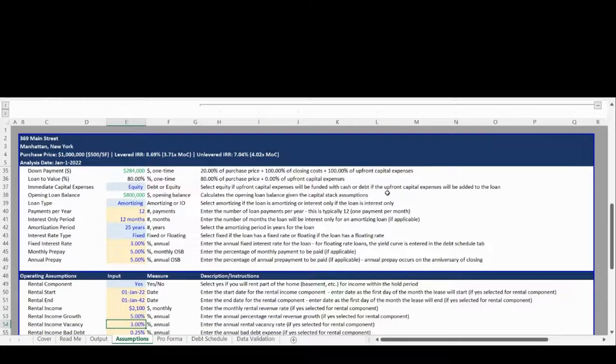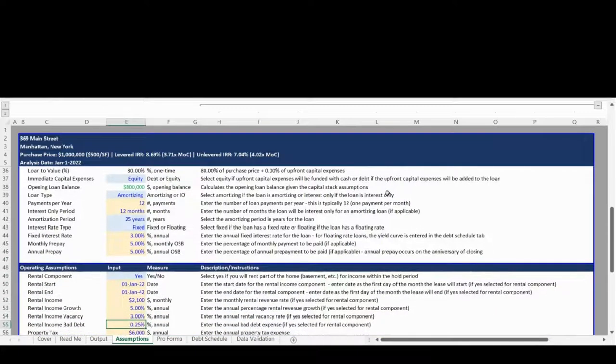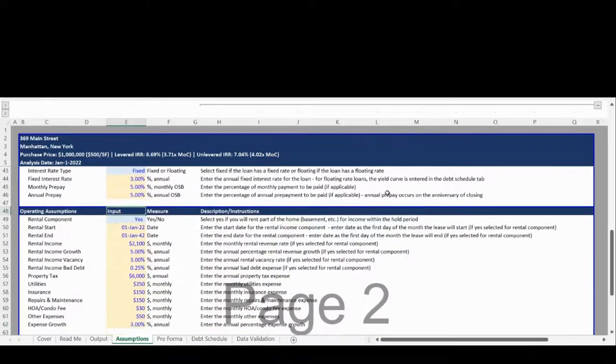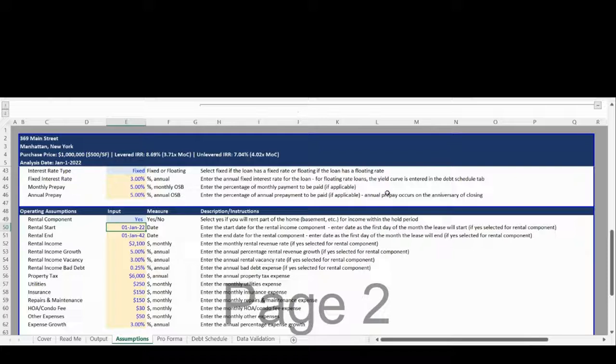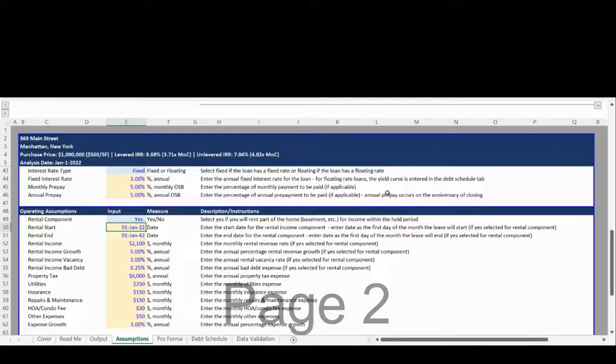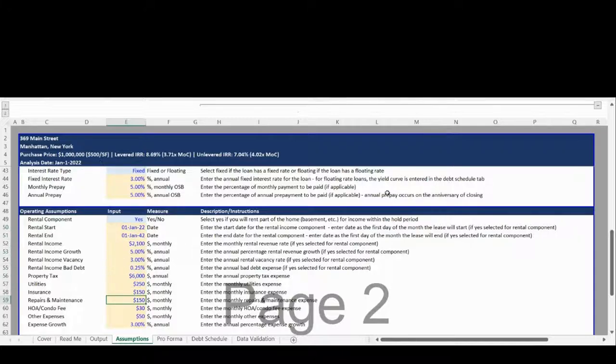The fourth Assumptions section is for operating assumptions. The model allows for a rental income component, such as a basement apartment, to be modeled. The rental start and end date are customizable to the month, which allows users to, for example, model rental income for the first five years of ownership as a mortgage helper and then remove the rental income afterwards. This section also includes operating expenses such as property tax, insurance, and utilities.